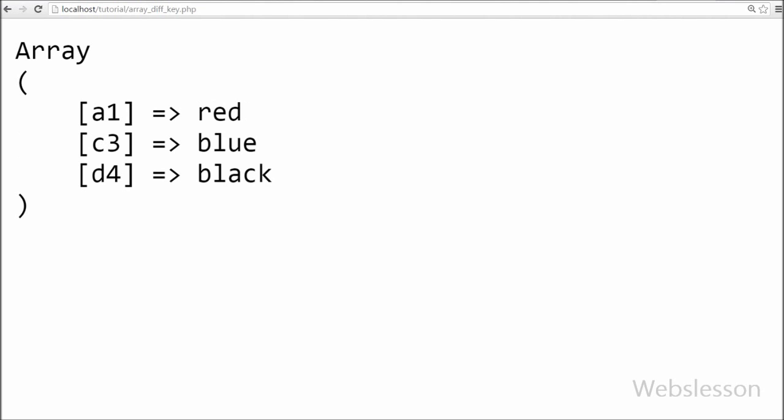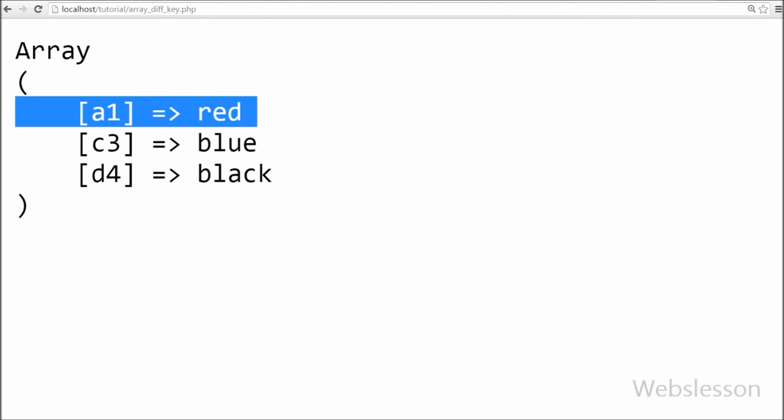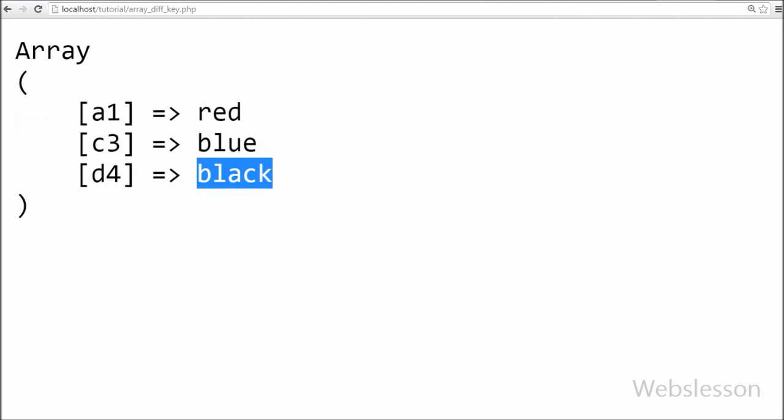Friends you can see that one array with three values like red blue and black with different keys.